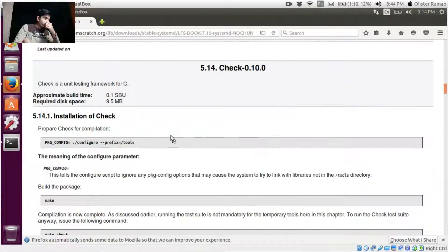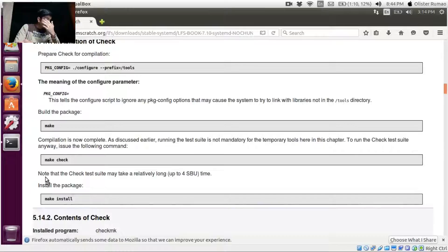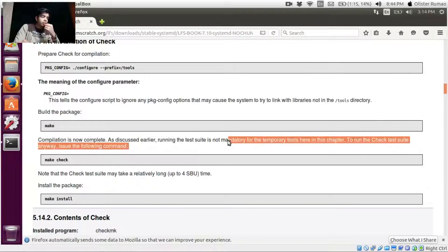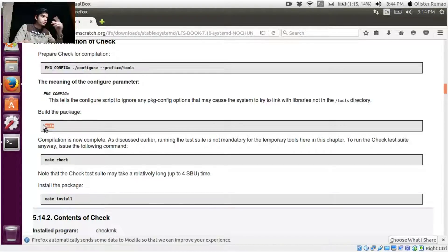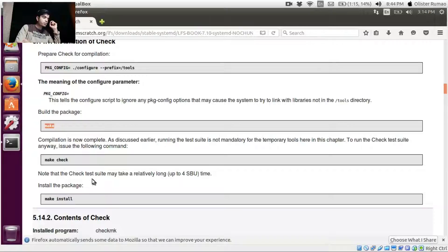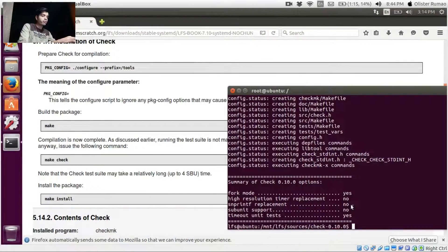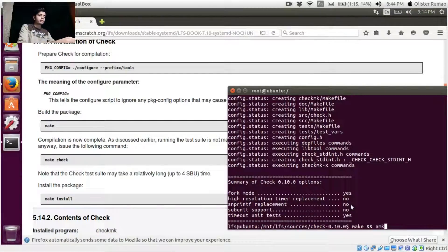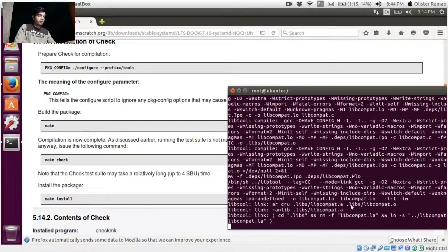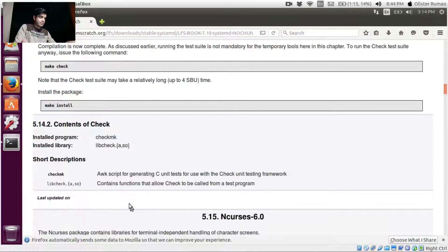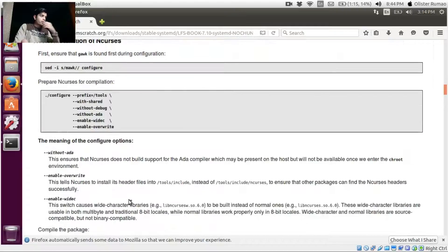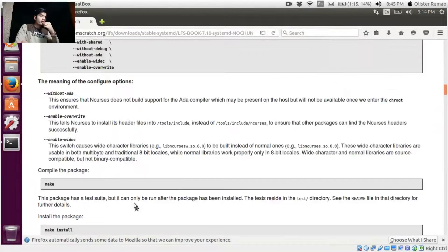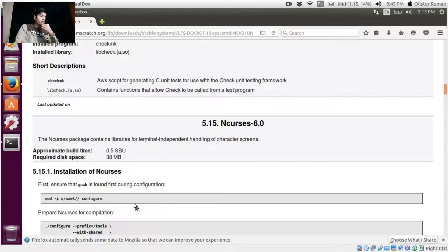Okay, what we are going to do is we are going to skip this step because it says that it's not mandatory to run the check here. What we'll do is we'll build the package using make and install the package using make install. So let's just do it in one command: make and ampersand ampersand and make install. Okay that's done. Now we have to install Ncurses.